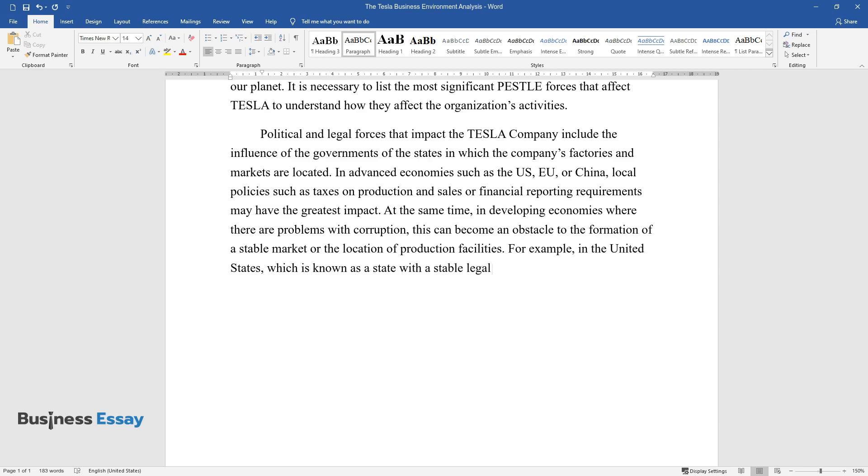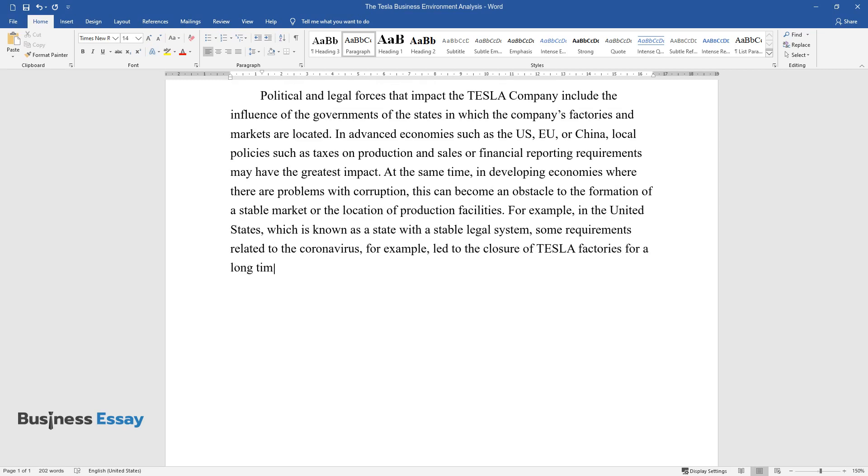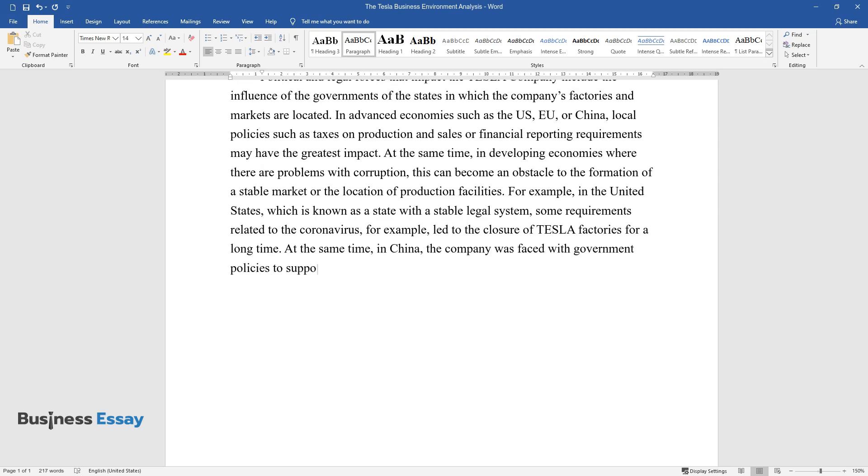For example, in the United States, which is known as a state with a stable legal system, some requirements related to the coronavirus led to the closure of Tesla factories for a long time. At the same time, in China, the company was faced with government policies to support local manufacturing.